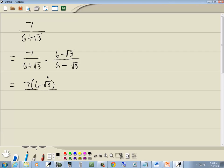Now a nice part about conjugates is, is all you have to do is multiply your first parts together and your last parts. So 6 times 6 and then square root of 3 times negative square root of 3. First parts and last parts.